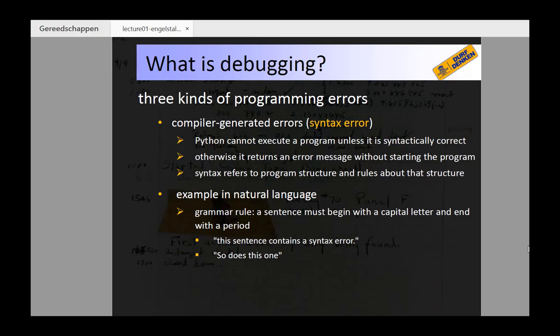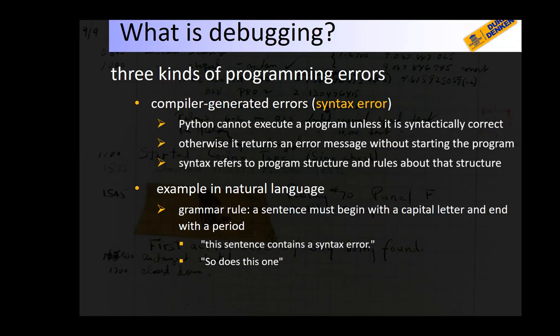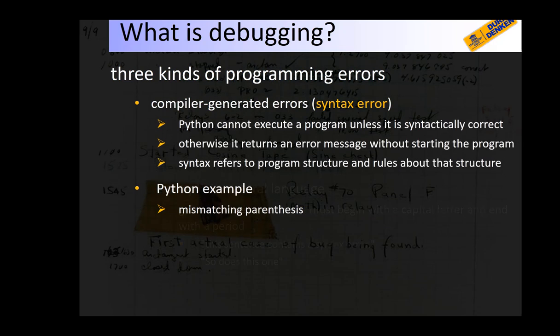We now consider briefly each of these kinds of errors. A compiler-generated error or syntax error occurs when the instruction or the program contains a syntax error. The interpreter can only execute syntactically correct programs. For example, unbalanced brackets or incorrect indentation result in a syntax error.